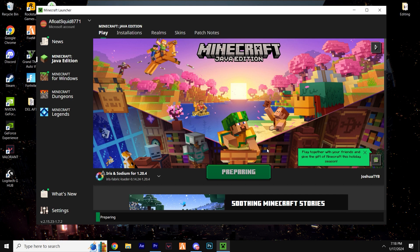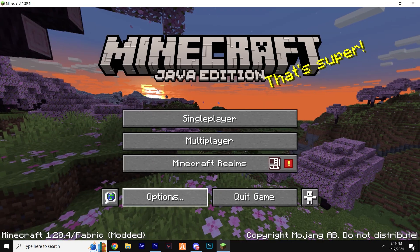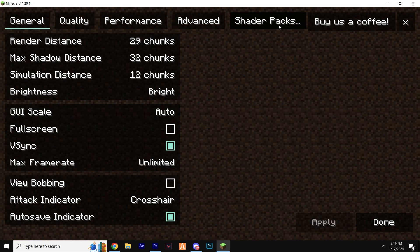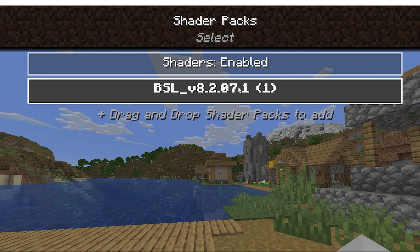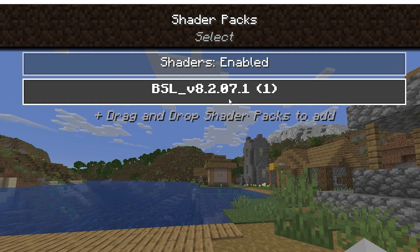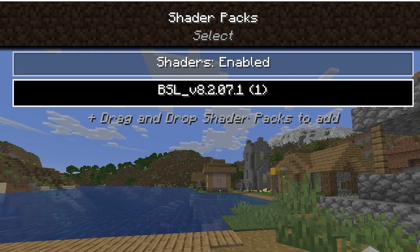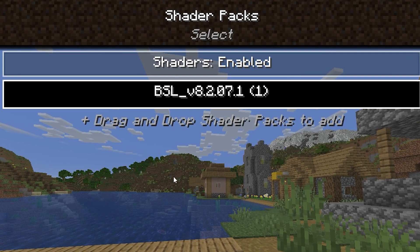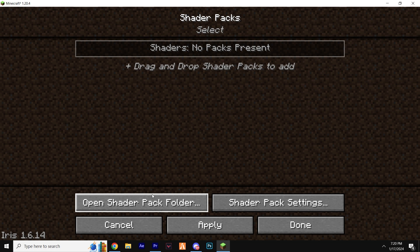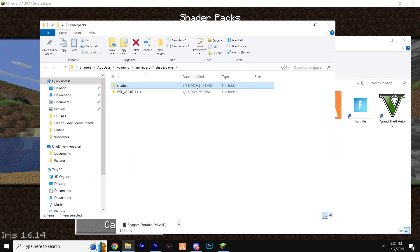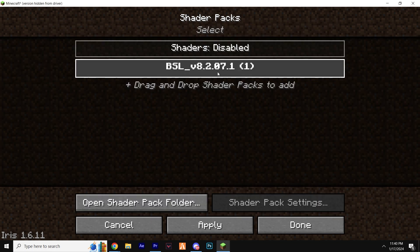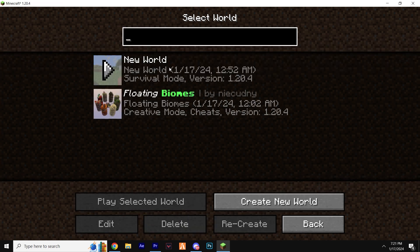Installing the shaders is as simple as a drag and drop. Click Options, then Video Settings, then Shaders. This is the shaders menu where all your shader packs will live. Open the Shaders Folder, drag and drop the BSL pack into this folder, close the folder, and you'll now see it listed within Minecraft.